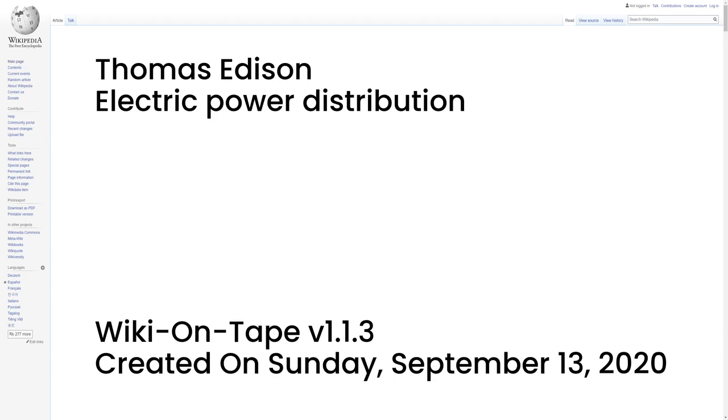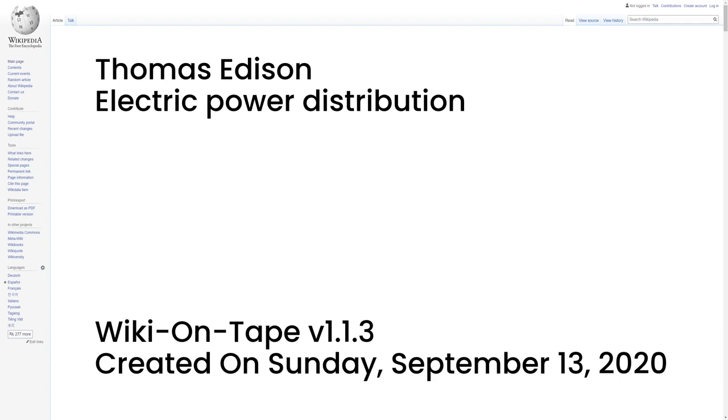Electric Power Distribution. After devising a commercially viable electric light bulb on October 21, 1879, Edison developed an electric utility to compete with the existing gas light utilities. On December 17, 1880, he founded the Edison Illuminating Company, and during the 1880s, he patented a system for electricity distribution. The company established the first investor-owned electric utility in 1882 on Pearl Street Station, New York City. On September 4, 1882, Edison switched on his Pearl Street Generating Station's electrical power distribution system, which provided 110 volts direct current DC to 59 customers in lower Manhattan. In January 1882, Edison switched on the first steam-generating power station at Holborn Viaduct in London. On January 19, 1883, the first standardized incandescent electric lighting system employing overhead wires began service in Roselle, New Jersey.